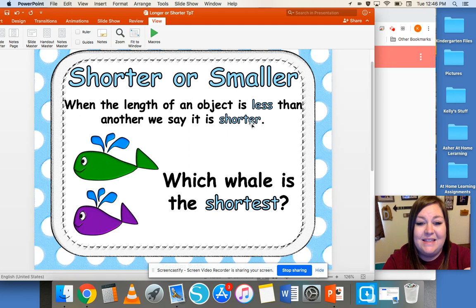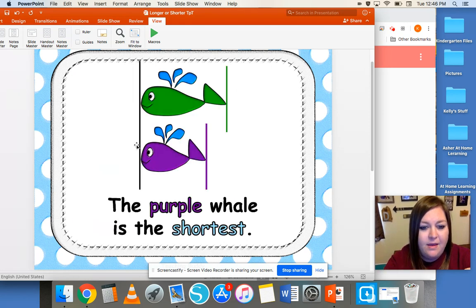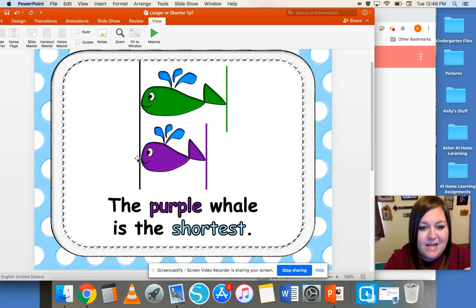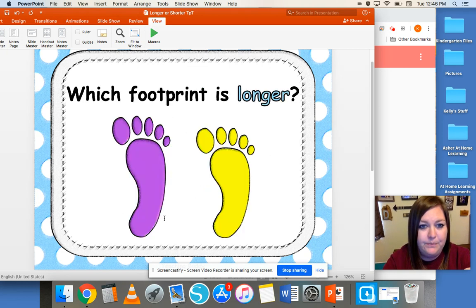When the length of an object is less than another, we say it is shorter. So which of these whales is the shortest? We have this green whale and this purple whale. The purple whale is the shortest. Again, we line them up on one end, and we see that this purple whale does not go as far as the green whale does. So the purple whale is the shortest of those two.